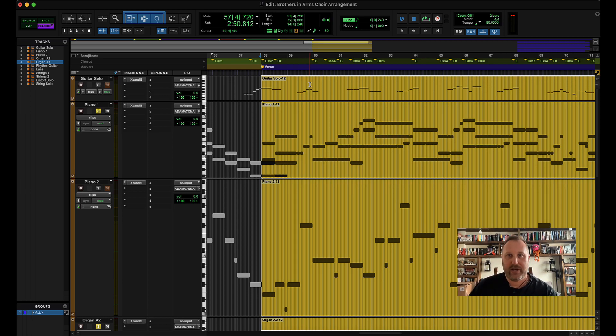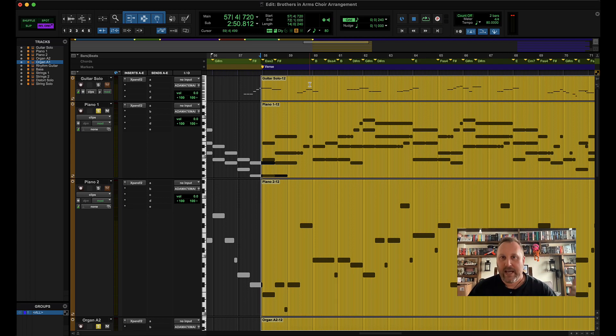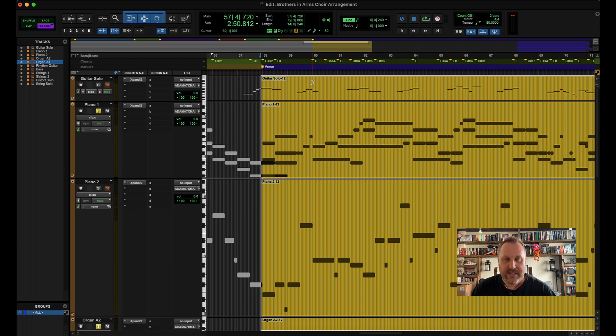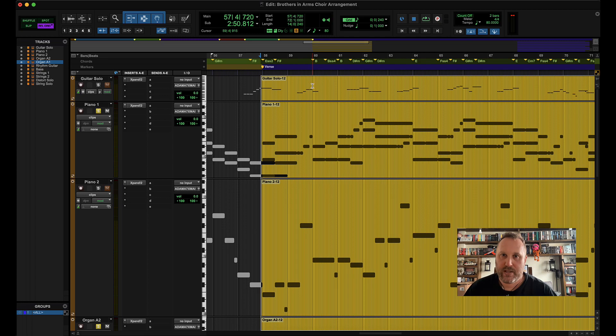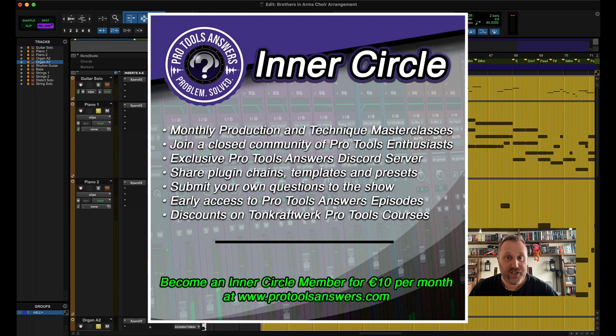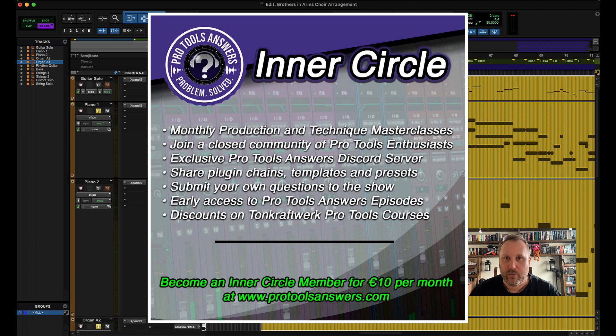If you're liking what we're doing here at Pro Tools Answers, give the video a like, make sure you hit the subscribe button and the bell icon that will notify you every time we release our videos. You can head over to protoolsanswers.com and subscribe over there, and you can also sign up for our Inner Circle over there and read about all the benefits that the Inner Circle will give you.